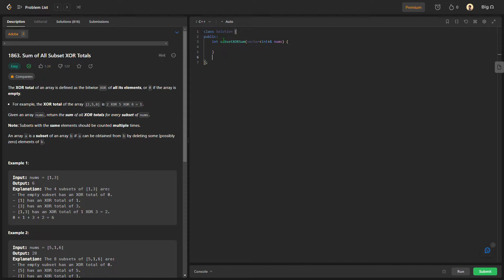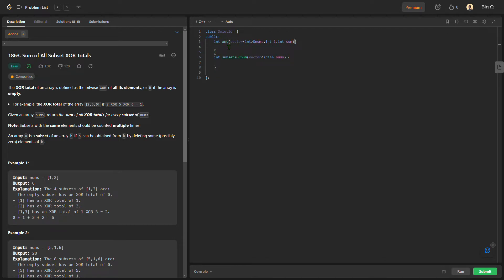Let us first create our answer function: int answer, and we would be passing our vector int ampersand nums, treating our indices int i, and a sum variable that would carry on as we go through all the recurrence steps. We would be writing our base condition at the very last. The recurrence condition would return answer with nums i+1 and just XOR the current element — that is, take or not take.